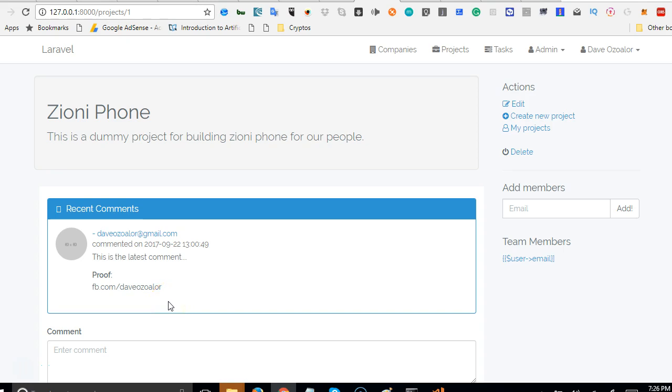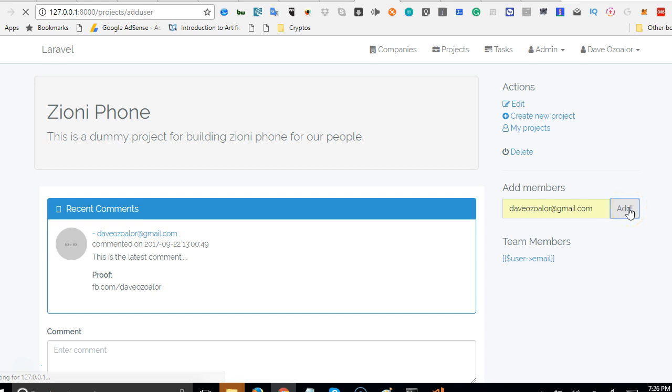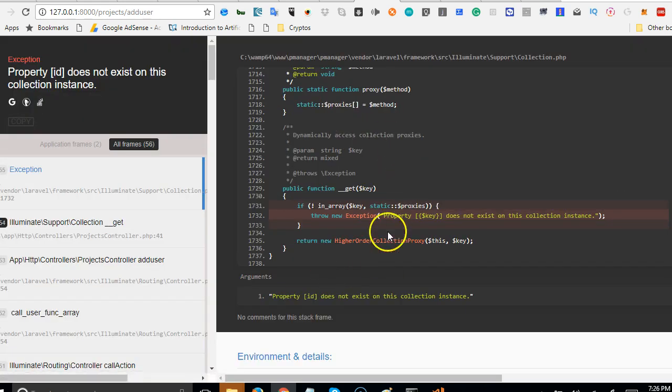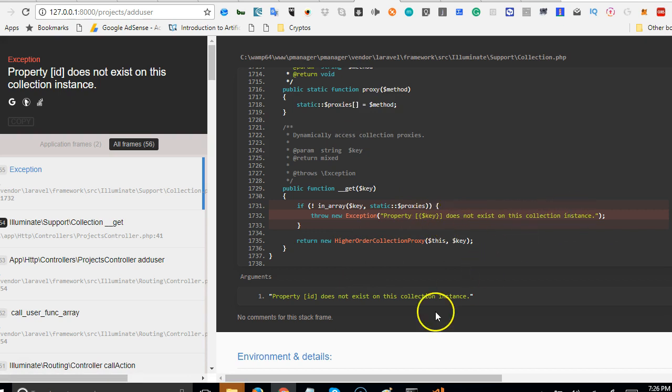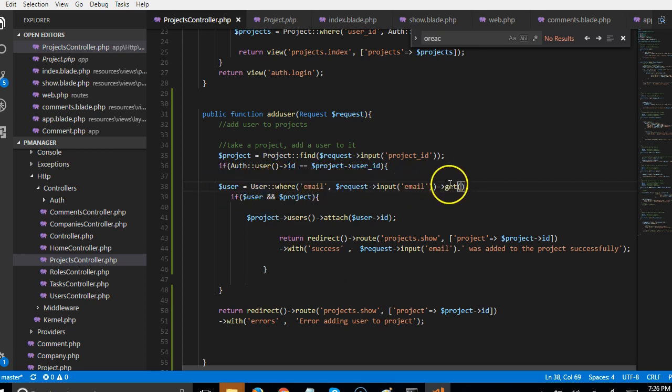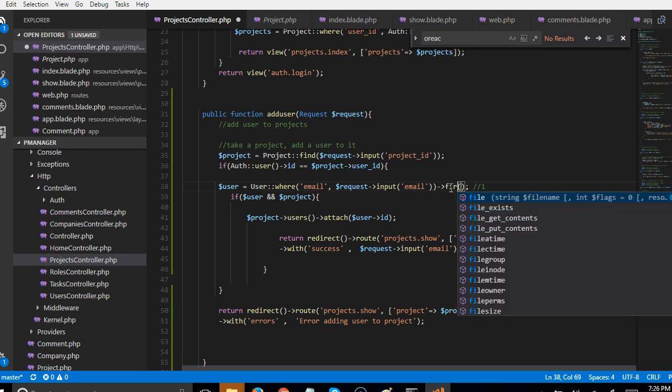In the past video, we were having a problem and error whenever we filled this. So this is how the error was happening. We click on this and then we can add user. We run into these errors telling us property key does not exist in the collection instance. Now what are the solution to the problem is that here we are trying to retrieve the user with this email and that's a single record. So when you're trying to retrieve a single record in Laravel, you use first.